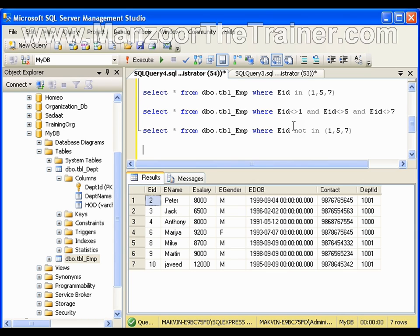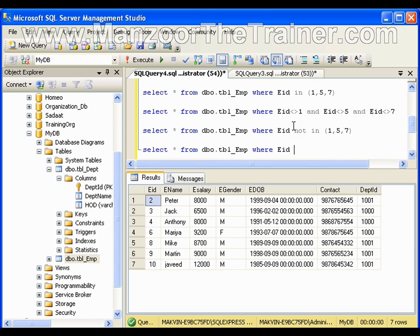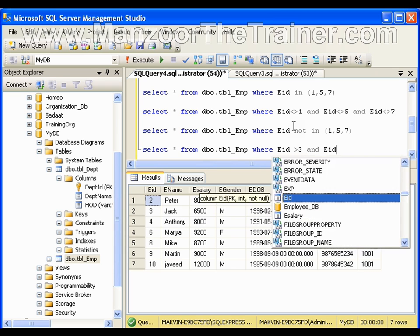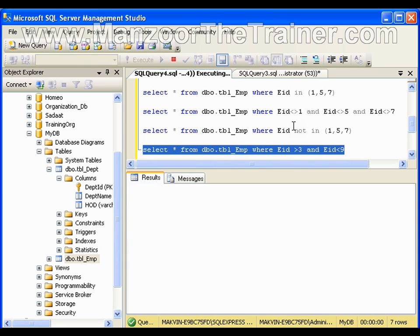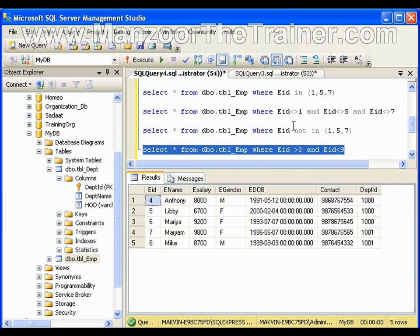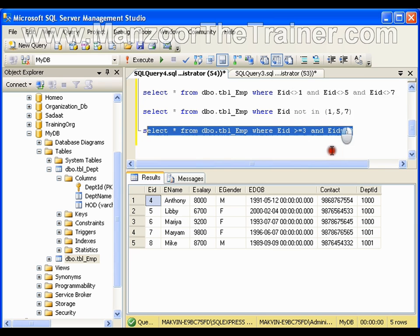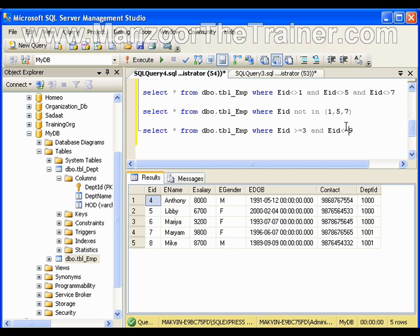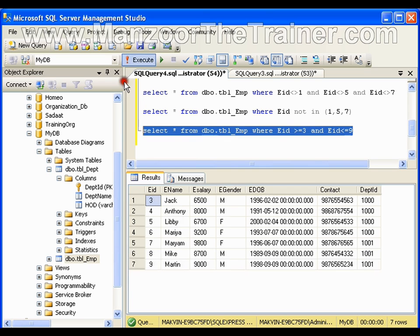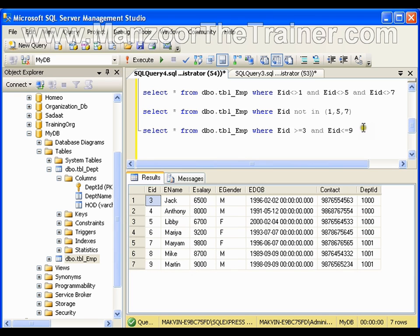What if I want records in a range? I want records whose ID is greater than 3 and less than 9, so I write WHERE employee ID > 3 AND employee ID < 9 — I should get IDs 4 through 8. I can also use greater than or equal to and less than or equal to, which includes the boundary values, such as WHERE employee ID >= 3 AND employee ID <= 9.